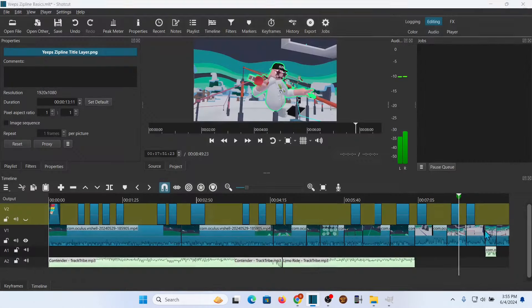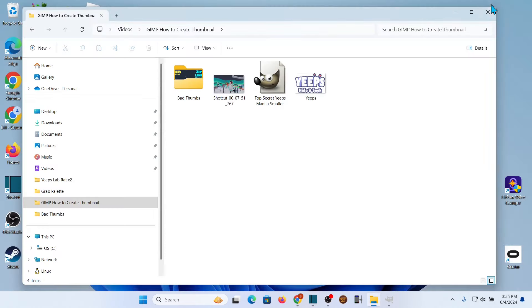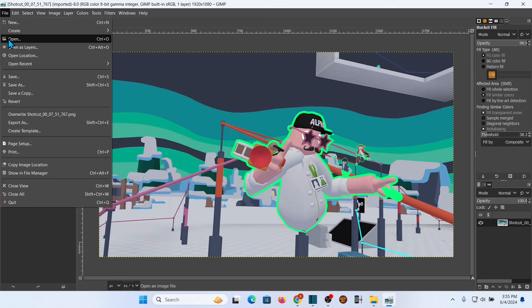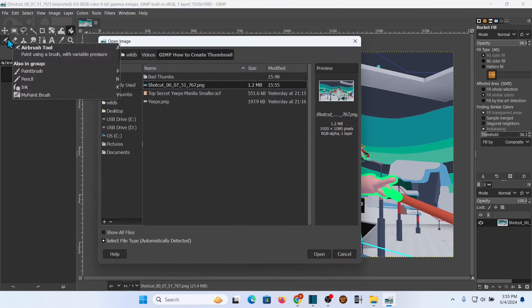I don't need Shotcut anymore at this point. Now I'm just going to open this up in GIMP — that's my program. If you had to go and open it yourself, you would go to File and then Open, run down through the directory and find the picture.